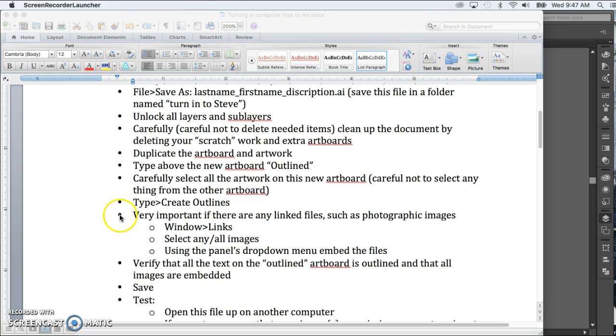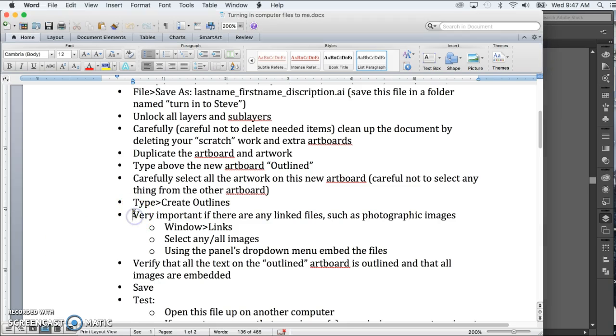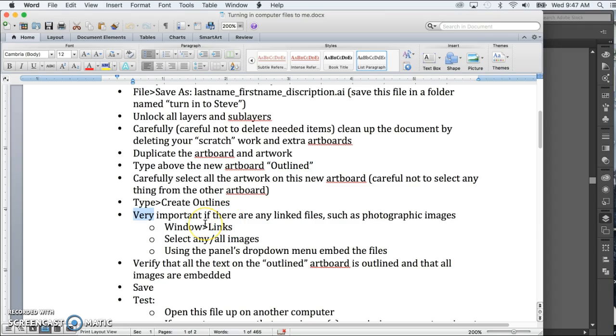As we've talked about before, if you have images that are linked to your Illustrator document, usually they are truly just linked. They're not actually part of the document. It's just when you open it up in the same computer, the same folder system, it finds that image and shows it. So since you're turning in just the file only to me, not folders, I need you to embed that image.